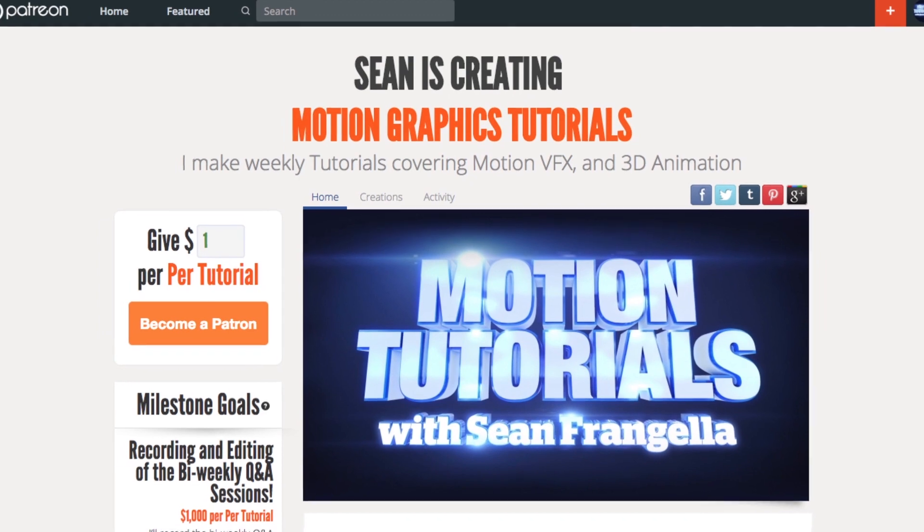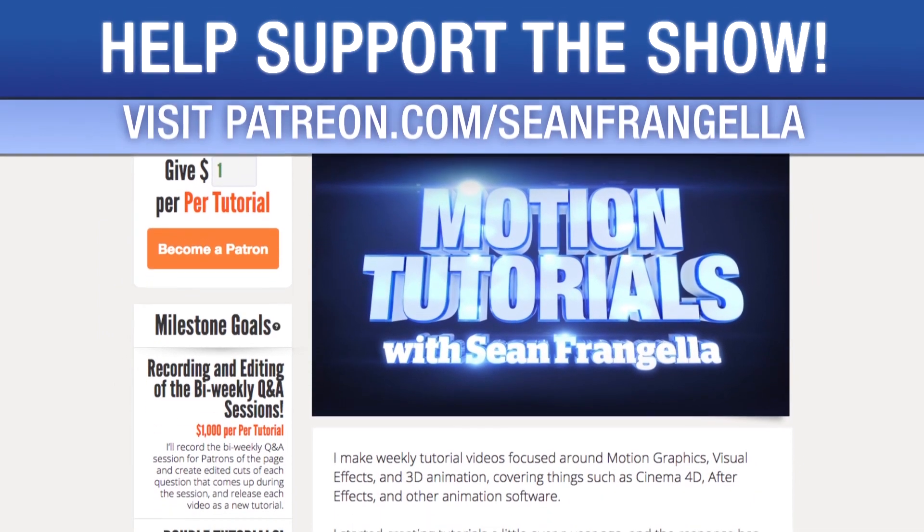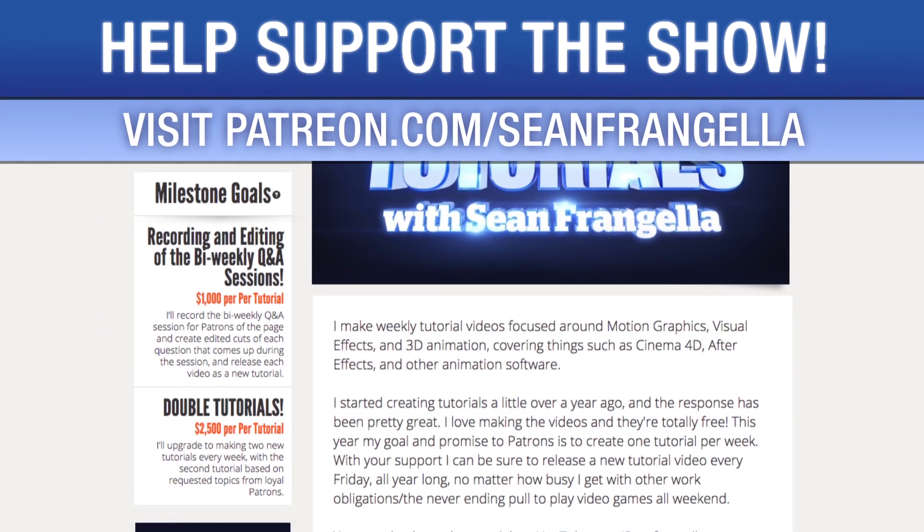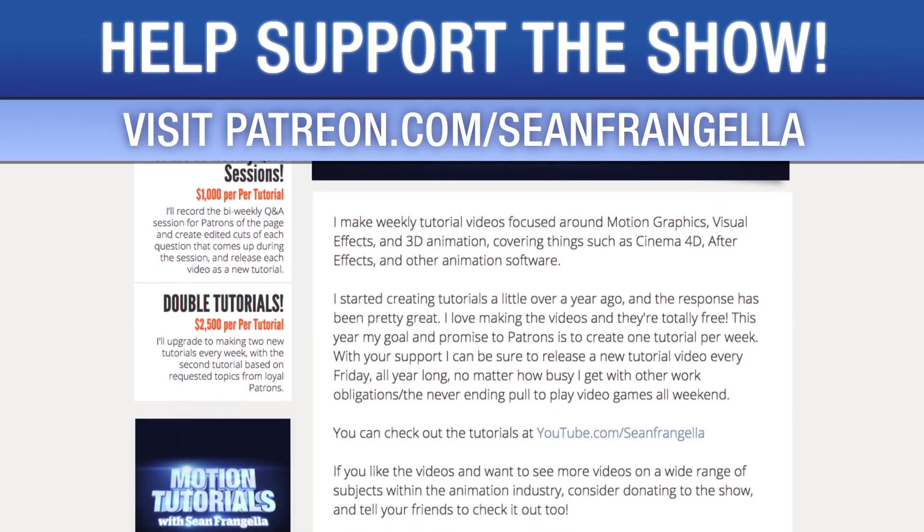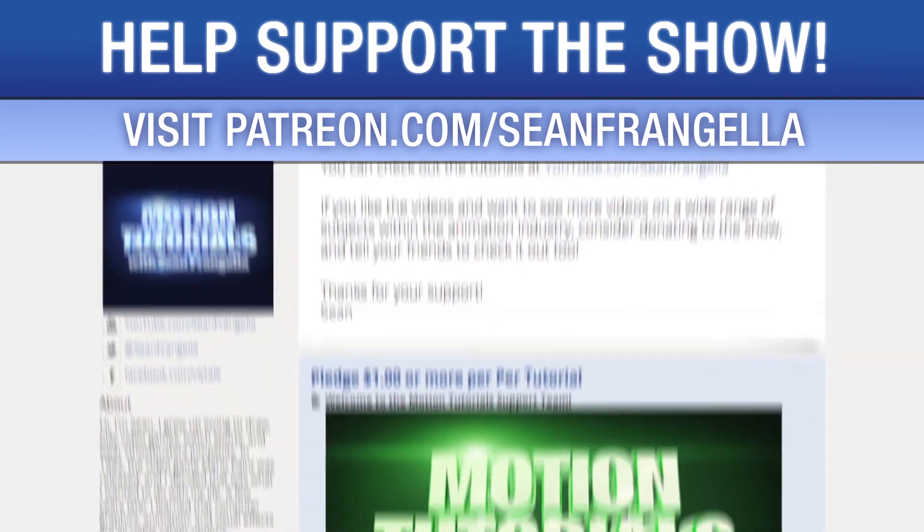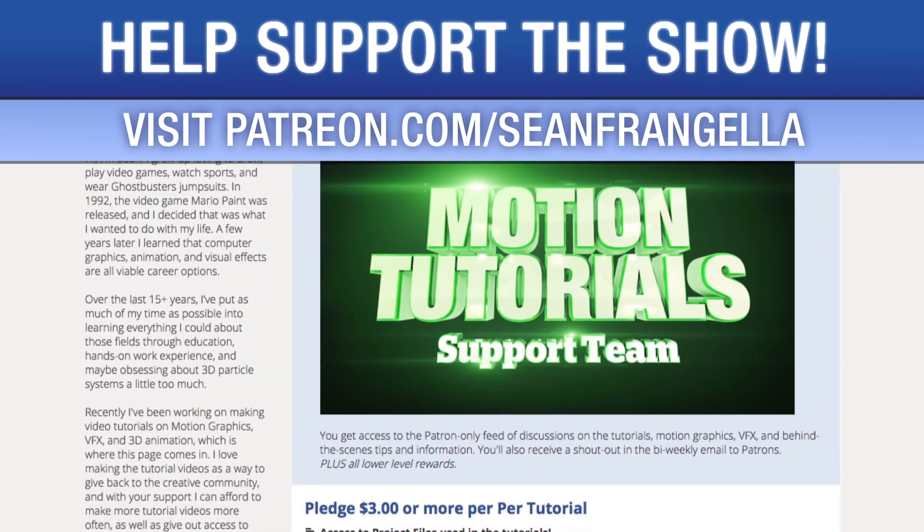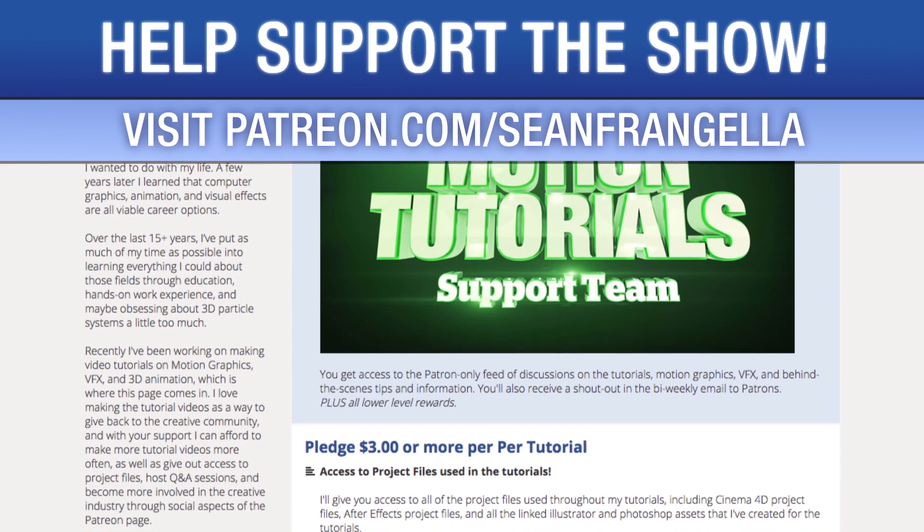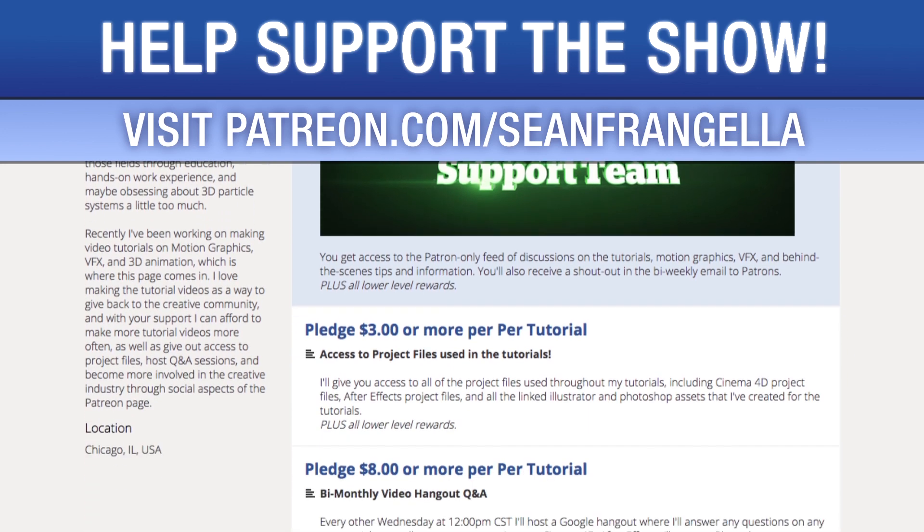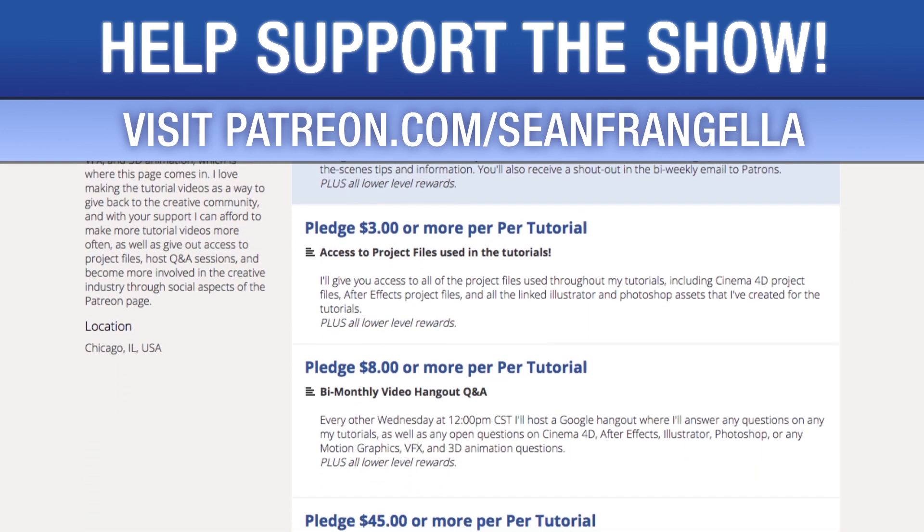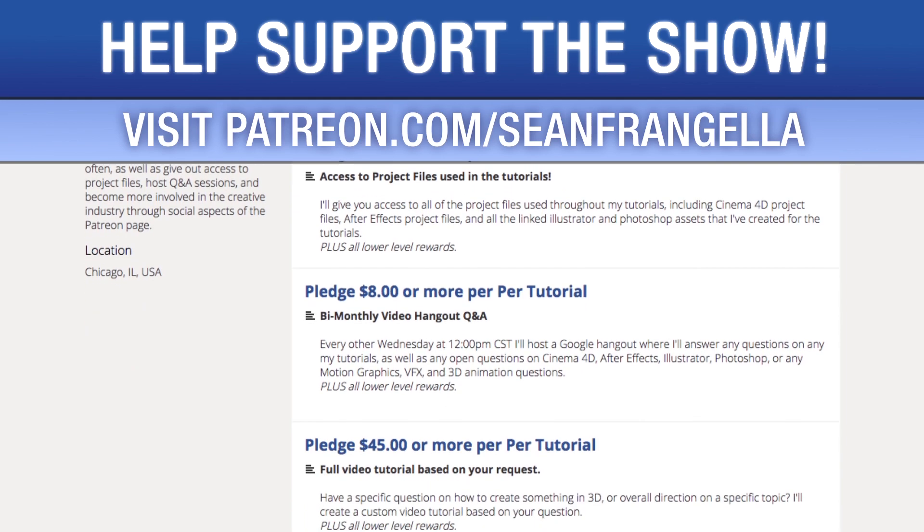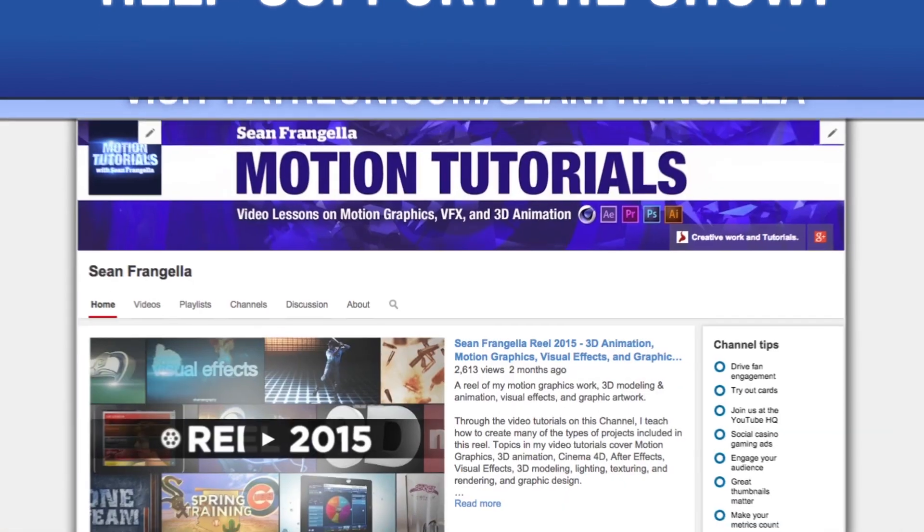Do you like watching these tutorials and want to see more episodes more often? You can help keep the show going by lending your support on Patreon at patreon.com slash Sean Frangella. More importantly, if you want to throw in a couple extra bucks you can get bonus content like project files used in the tutorials, answers to direct questions, live hangouts for questions, and even request specific tutorial topics for me to use for my next video.